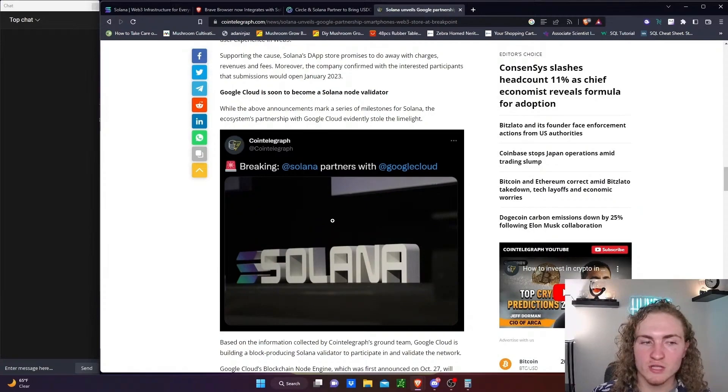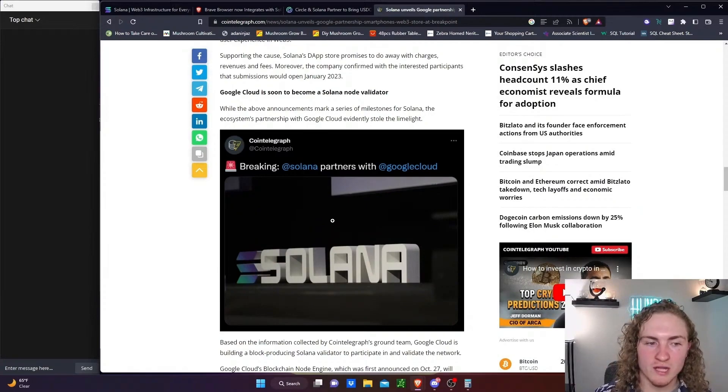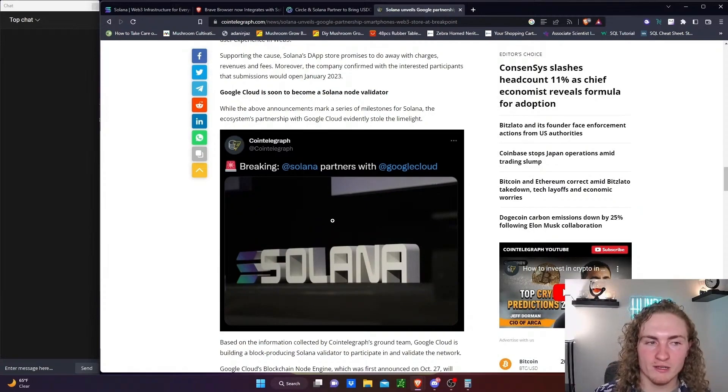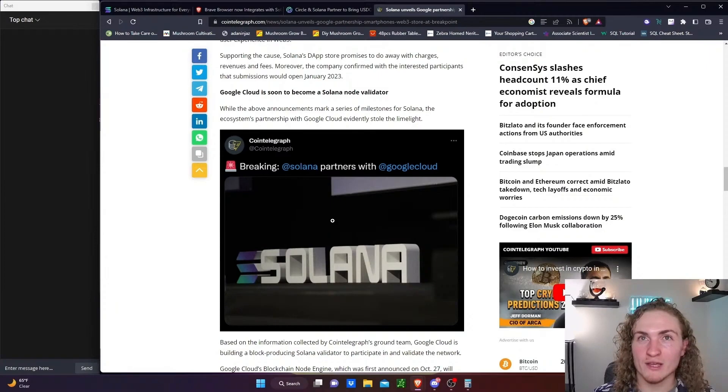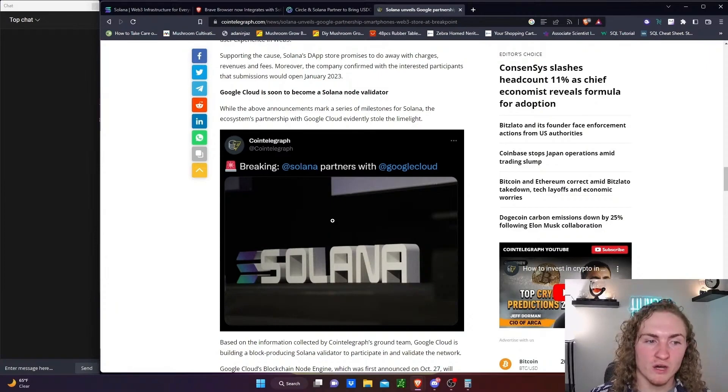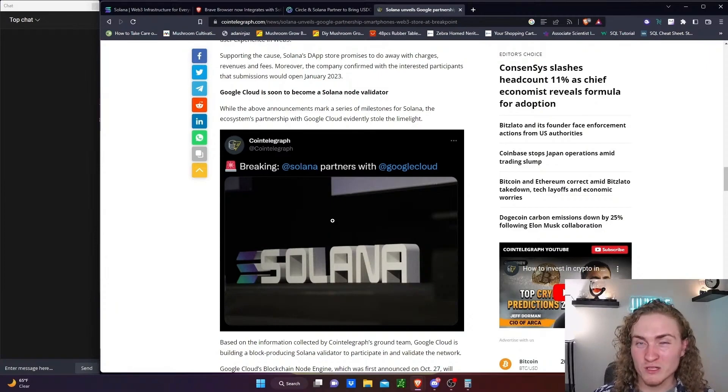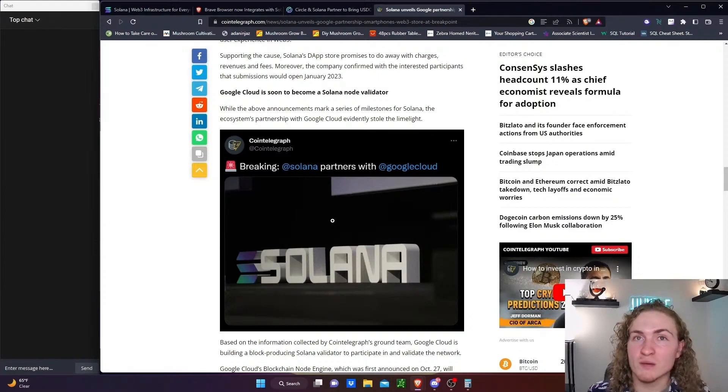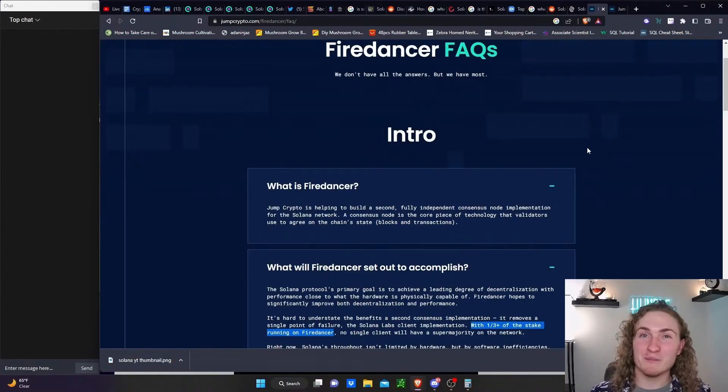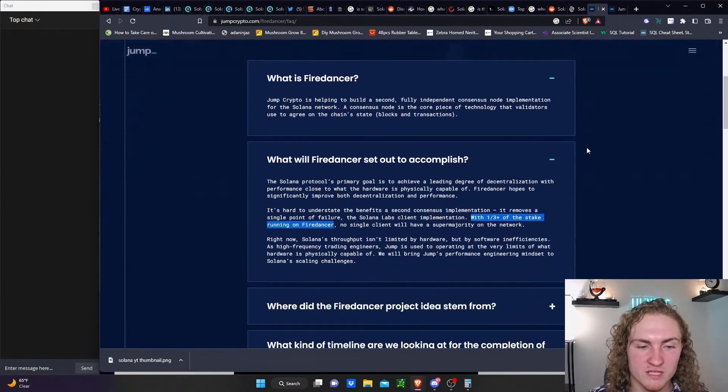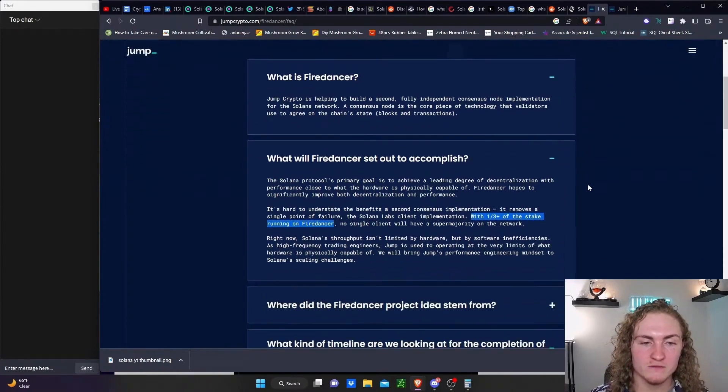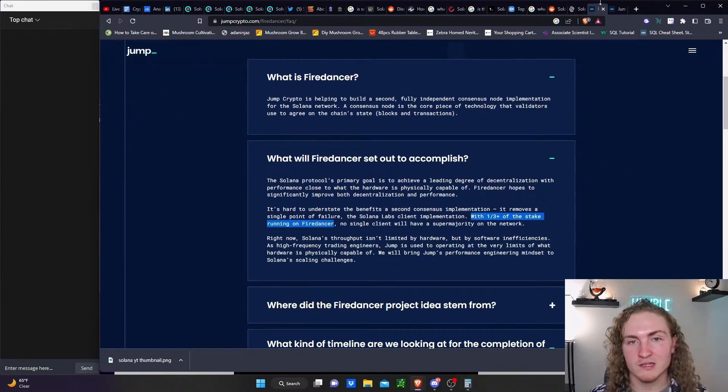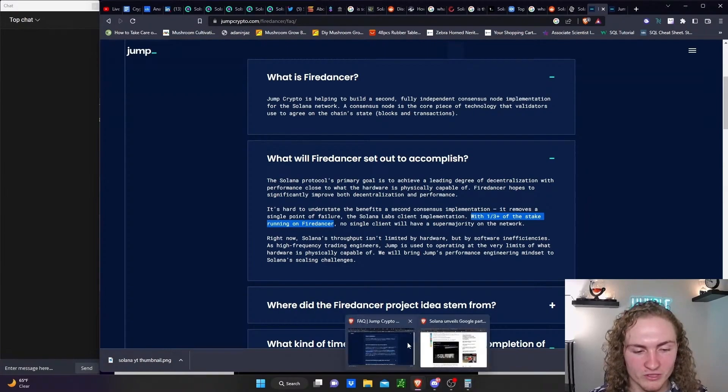Again, kind of centralizes Solana a little bit to Google Cloud, right? If Google Cloud is operating nodes and allowing other people to operate nodes on the cloud hosted by Google, then it becomes reliant on Google Cloud to some degree. That partnered with 33% of the stake going to Firedancer. We'll just leave it at that.